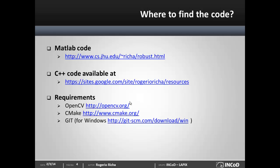And to run the C++ code that I'm going to show you today, you need to install OpenCV, CMake and Git. I've given you here the link for Git for Windows which is the most complicated one to install. It's pretty straightforward for Linux and Mac.